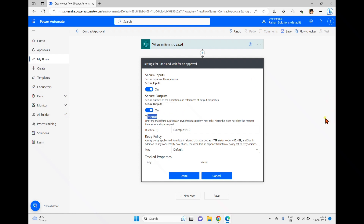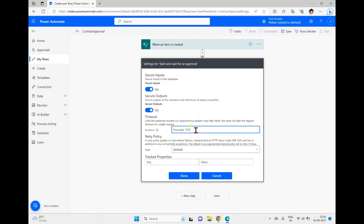The 'Timeout' concept defines the default expiry duration of the flow action. You can set it to any duration depending on your business requirement. The format uses ISO 8601 — for example, P1D means Period 1 Day, P1H means 1 Hour. If you want a timeout of 12 days, you would enter P12D.